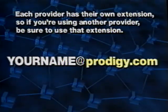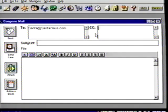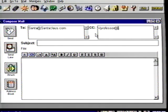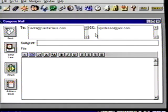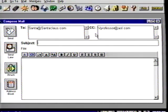Each provider has their own extension, so if you are using another provider use that extension — for example, Prodigy uses your username at sign prodigy.com. So your email address has three parts: your account ID, then an at sign, then the name of the service location, which is AOL.com. Press Tab to go to the Subject field. This is the space where you give a short title to your message. When email shows up in your mailbox, you'll see who it's from and the title they've given it. Let's call this message 'a new modem' — type that into the subject box.